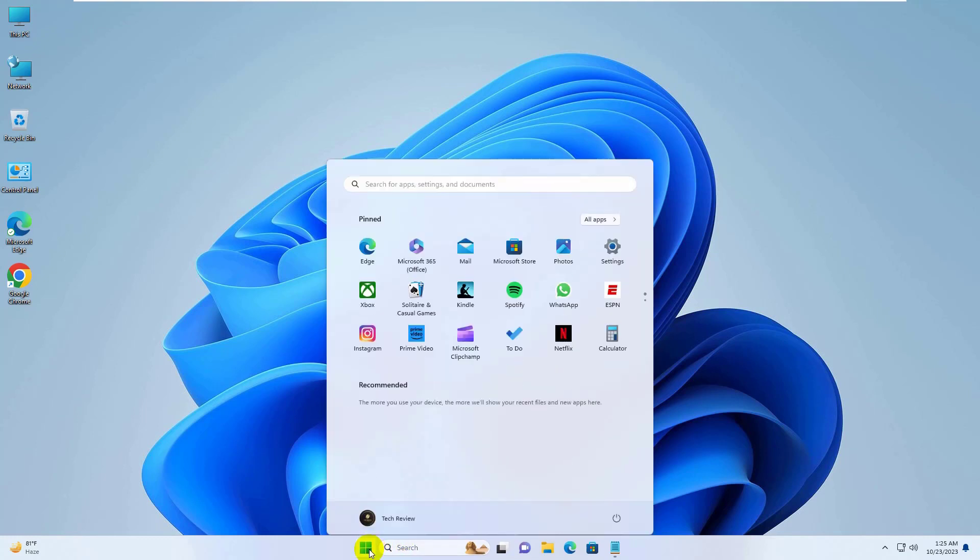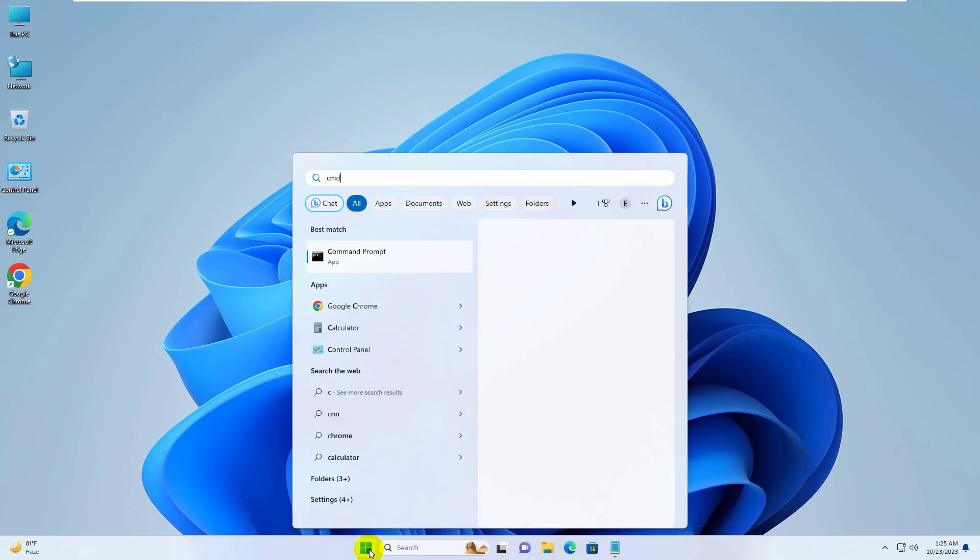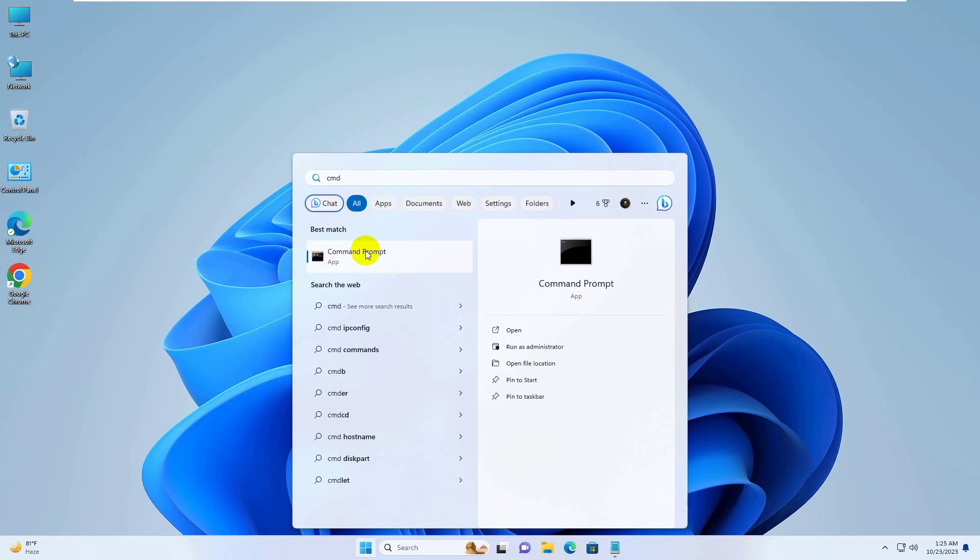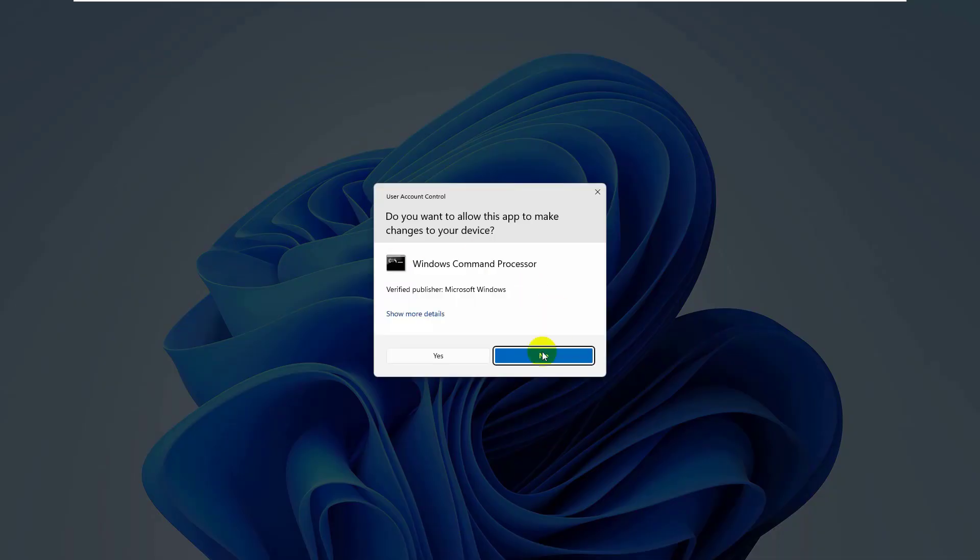click on the Start menu. Type CMD. After the command prompt appears, right-click on it. Click on Run as Administrator. Click on Yes.